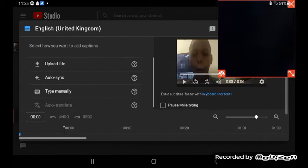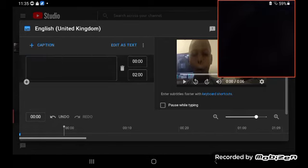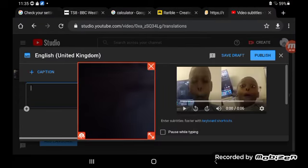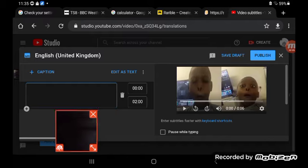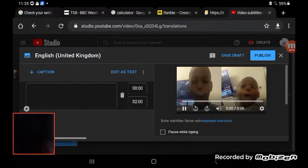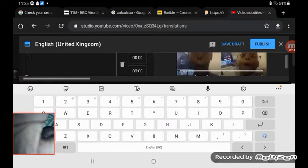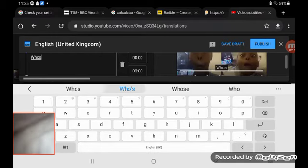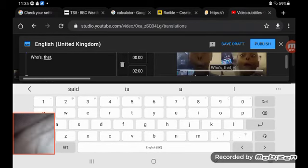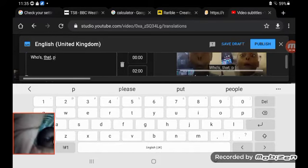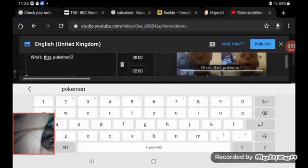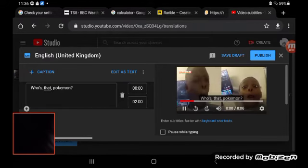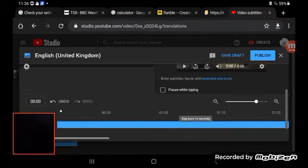You can press upload file, auto sync, or type manually. I like to type manually. So firstly, what you have to do is... I can't turn this over to the phone. Who is that? Okay, so I know what they're saying.